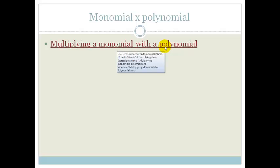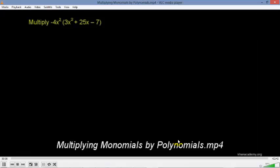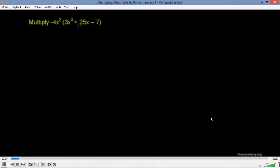Let's look at this video and see how we do it. Multiply negative 4x squared by the whole expression 3x squared plus 25x minus 7. If you multiply anything times a whole expression, you use the distributive property to multiply each term by negative 4x squared. So we're going to distribute this negative 4x squared over every term in the expression.